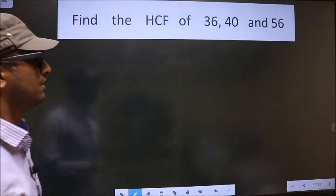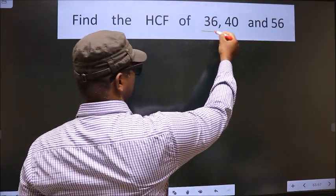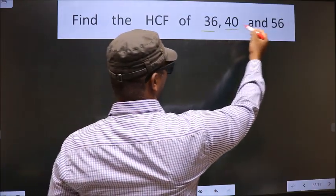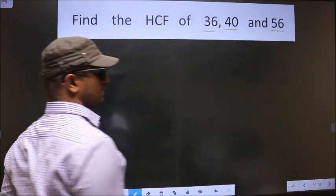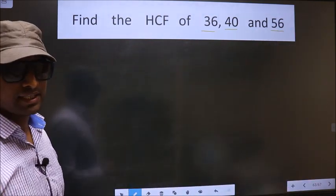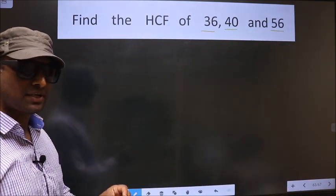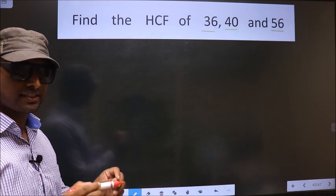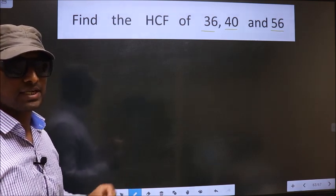Find the HCF of 36, 40, and 56. To find the HCF, first we should do the prime factorization of each number separately.